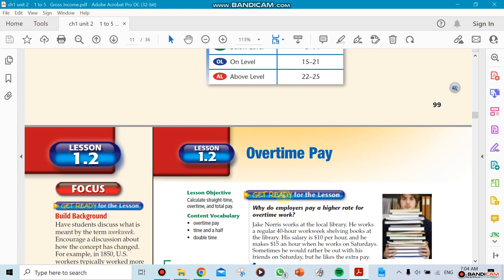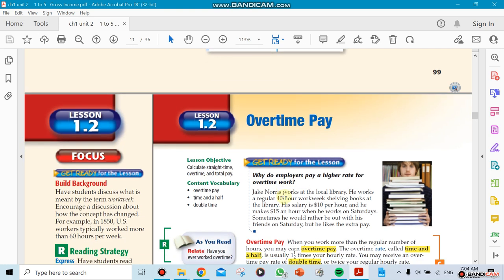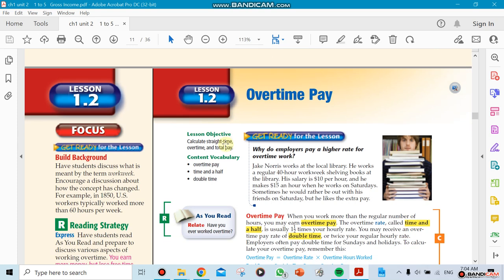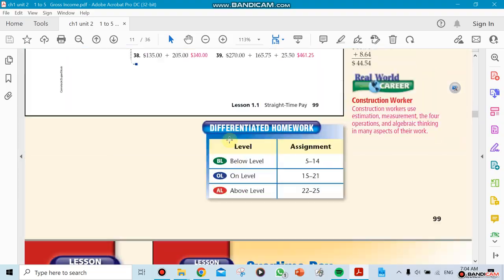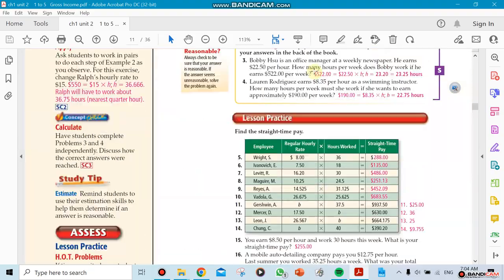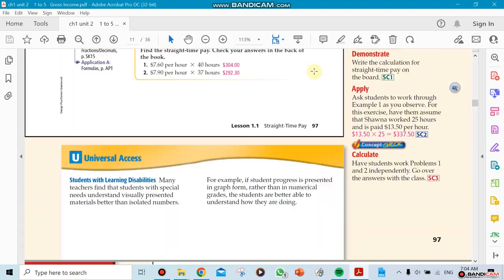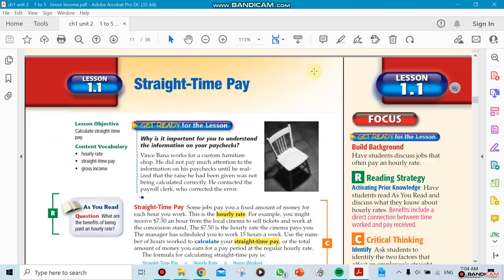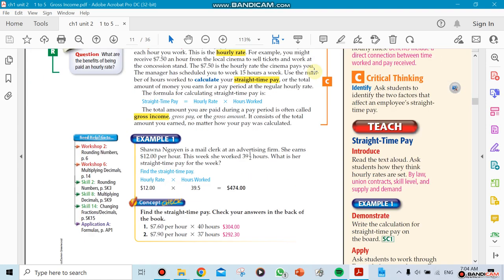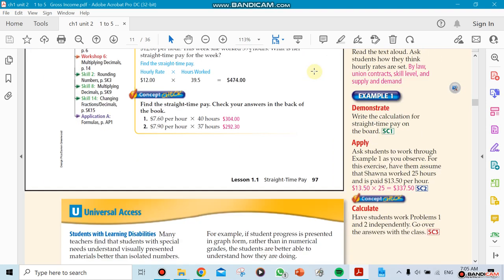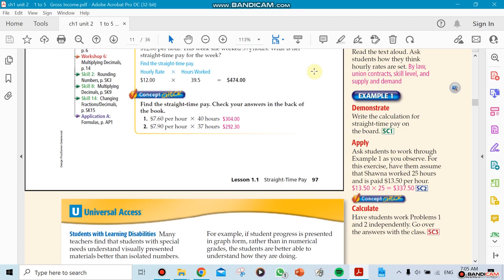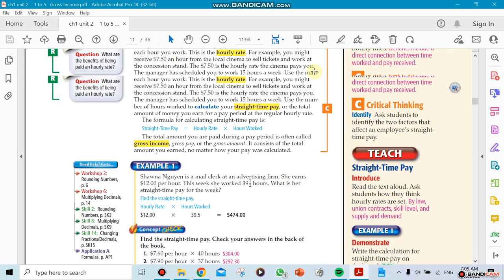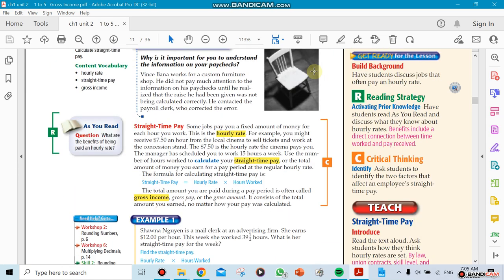This is going to be our new section: overtime pay, section 1.2. Remember when we talked about this chapter, I told you it has a certain number of sections and we're going to be working section by section. We're not going to skip this one because this is standard knowledge that you need to know.